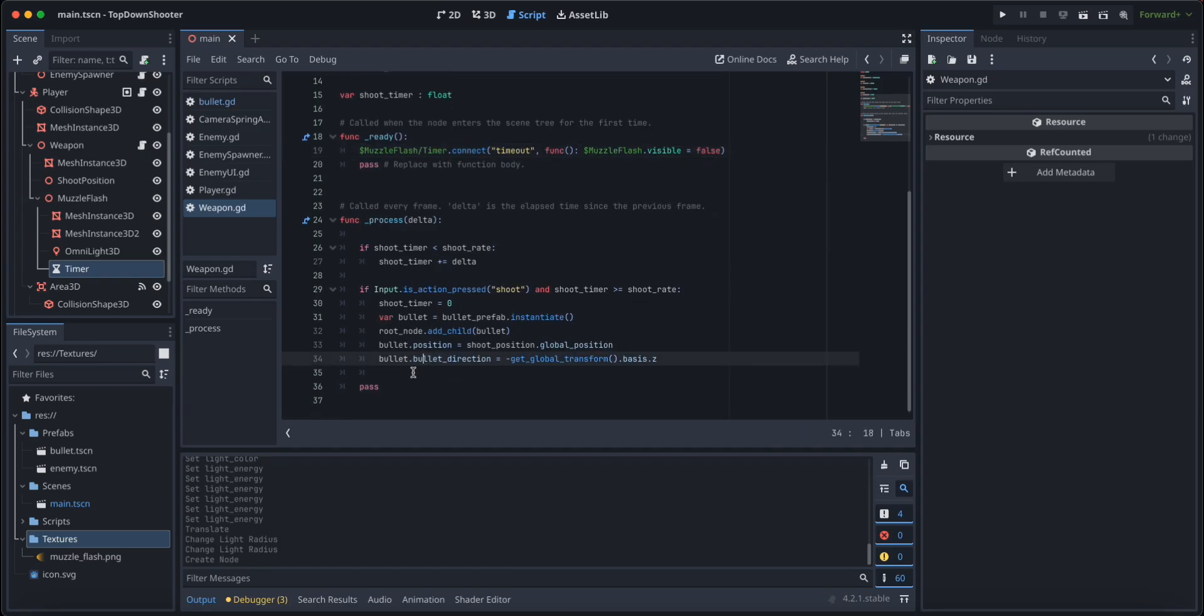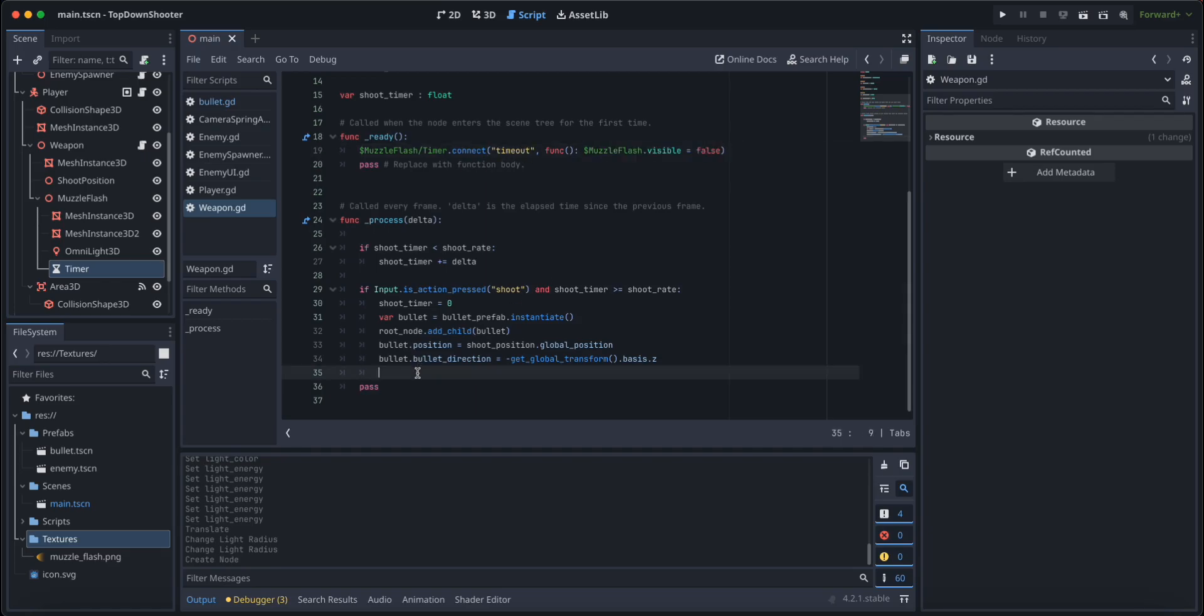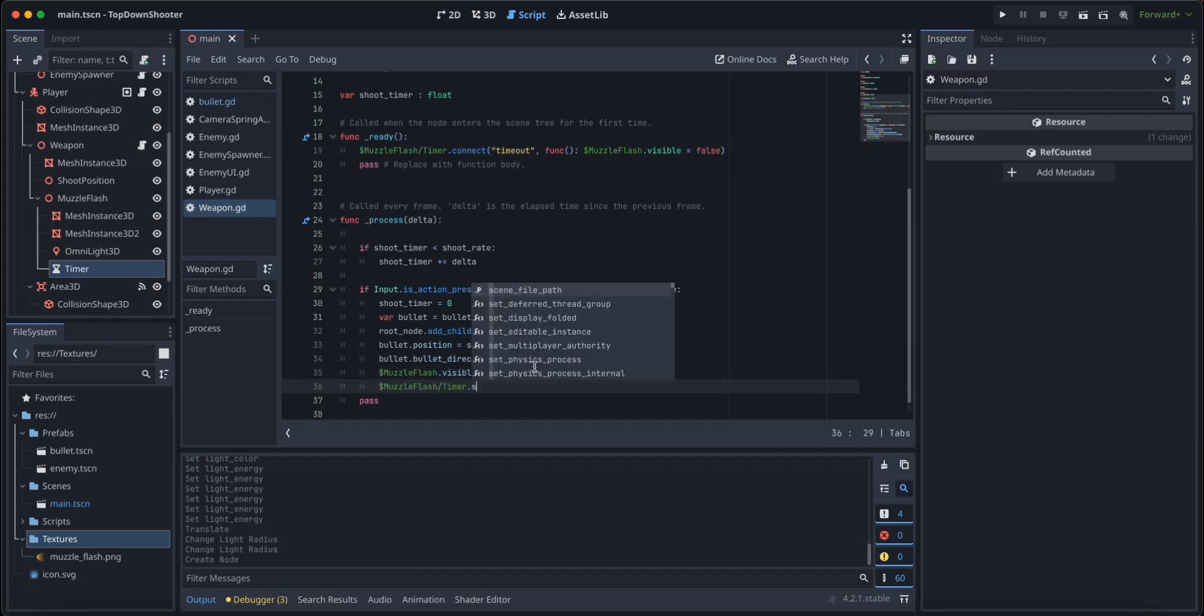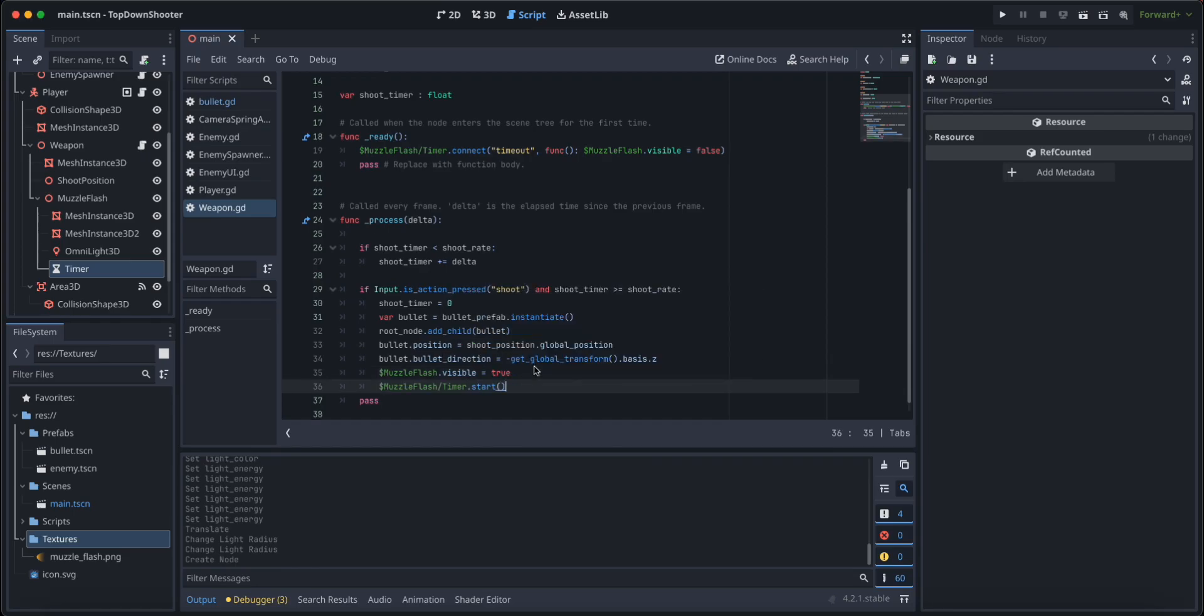Now upon shooting I'm going to set the visibility of the muzzle flash to true and I'm going to start the muzzle flash timer. So I'm going to grab it here and I'm going to type start.